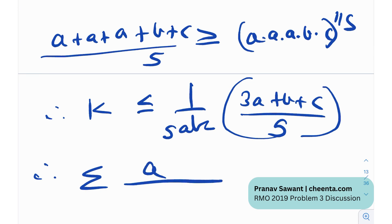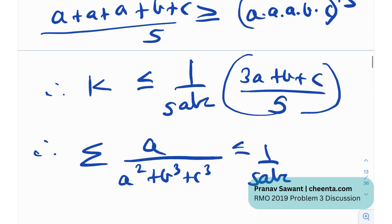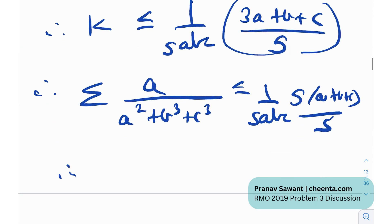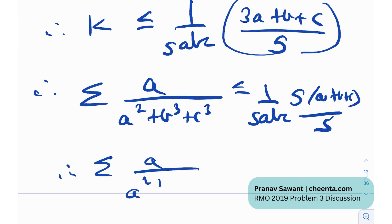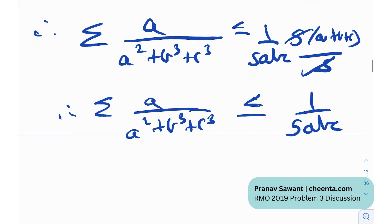Therefore, the sum — using sigma notation: sigma[a/(a² + b³ + c³)] ≤ (1/(5abc)) × (5a + b + c)/5. The 5s cancel, and since a + b + c = 1, this simplifies to 1/(5abc). So sigma[a/(a² + b³ + c³)] ≤ 1/(5abc), which is what we needed to prove.